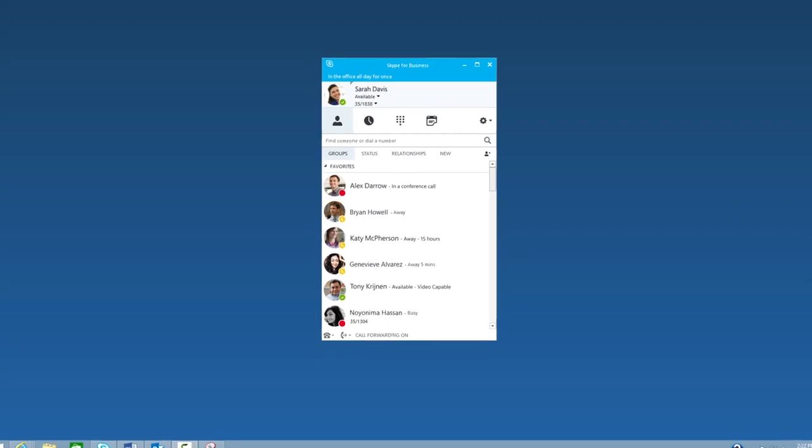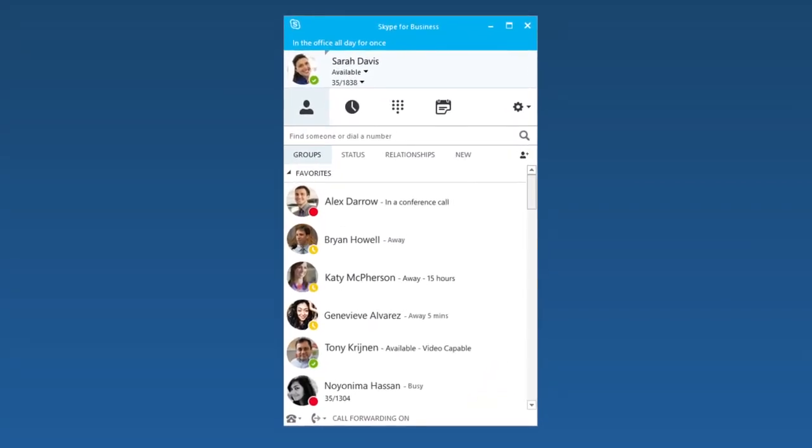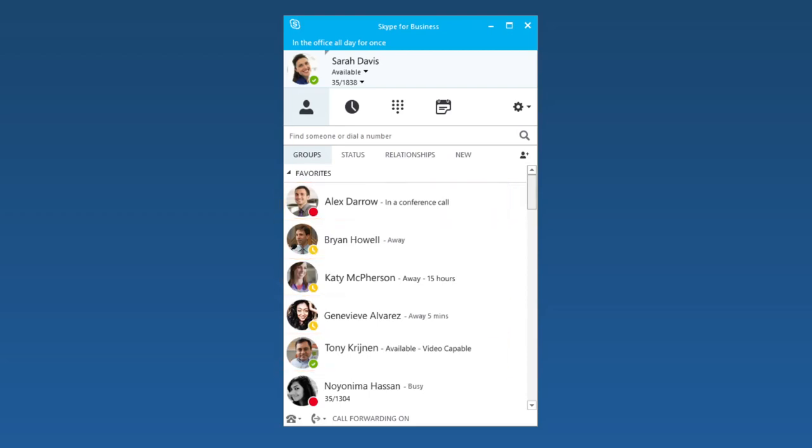With Skype for Business, you can keep track of your coworkers through presence indicators. The three most common are green, red, and yellow, which mean available, busy, and away.